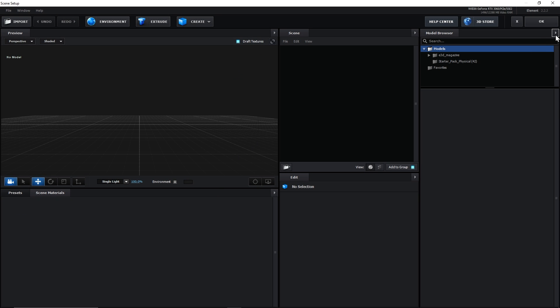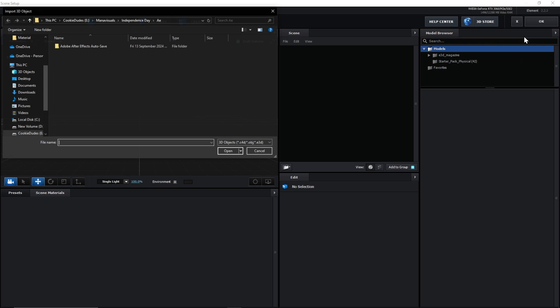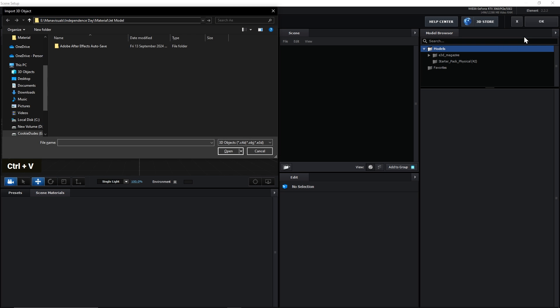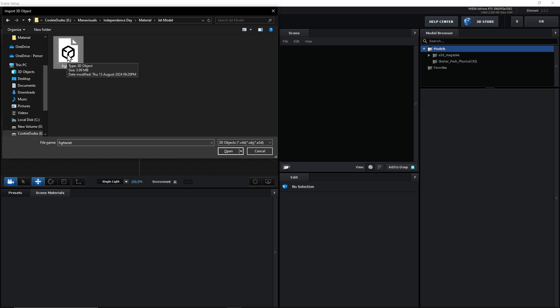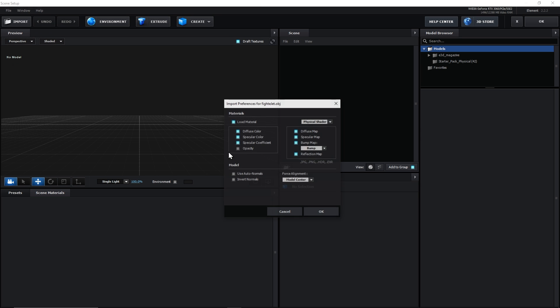And here, we will import our 3D object in our scene. Now, Element3D supports .obj format. So, make sure that your model is .obj format.